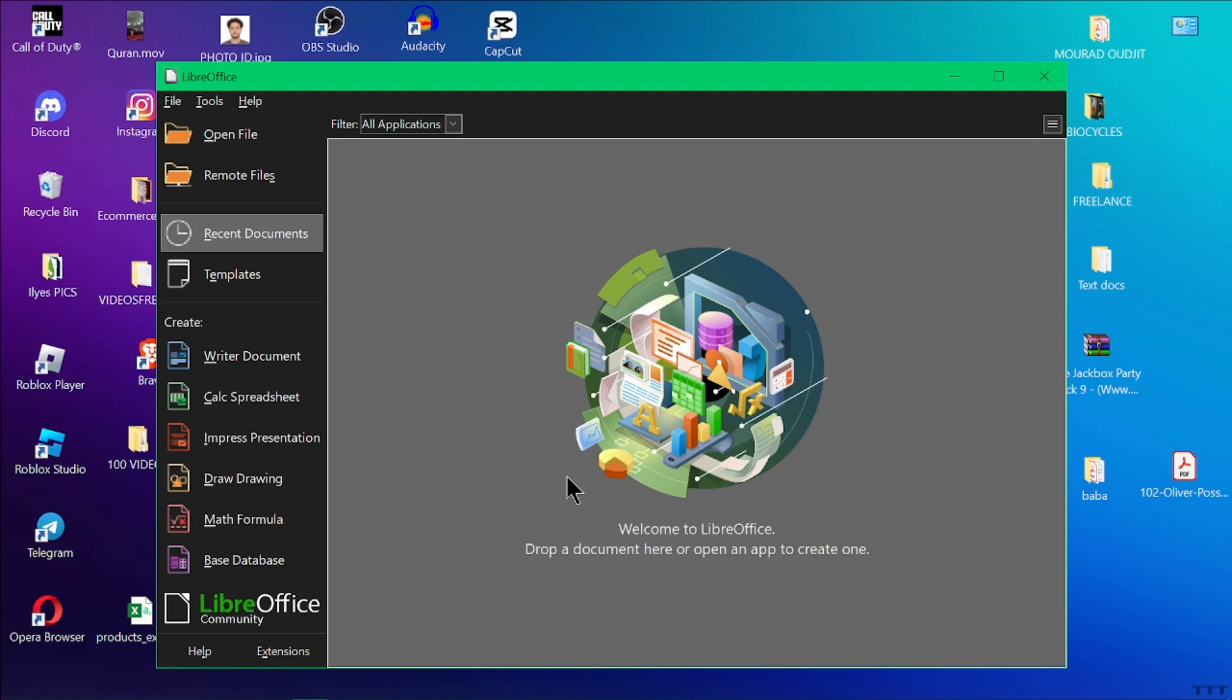Fire up LibreOffice Writer. You can either create a new blank document by clicking the new document icon or choose a template for things like letters and resumes.